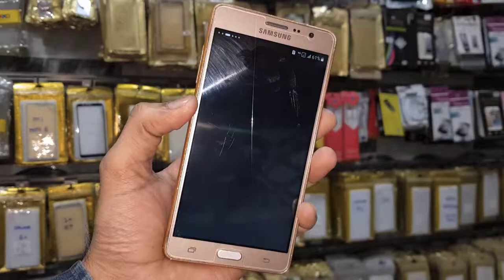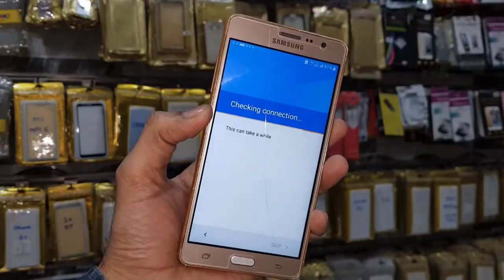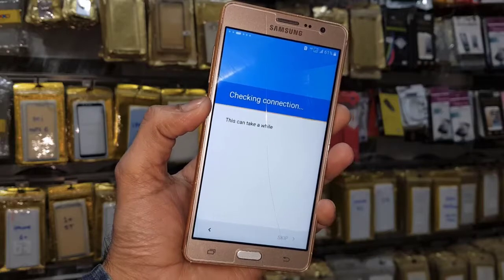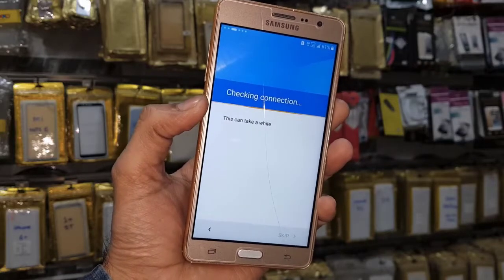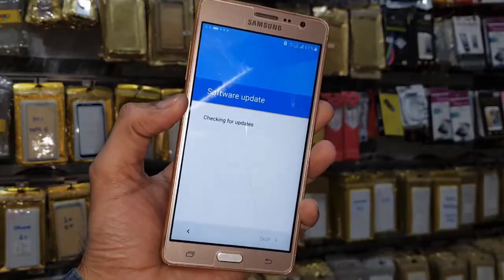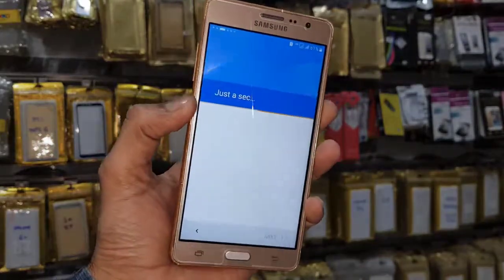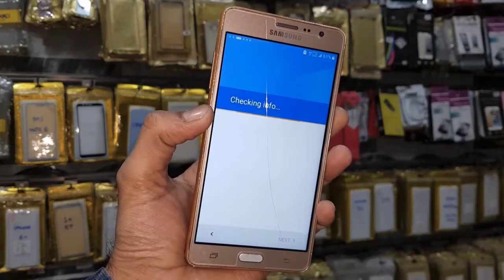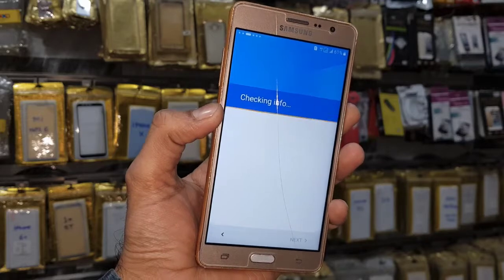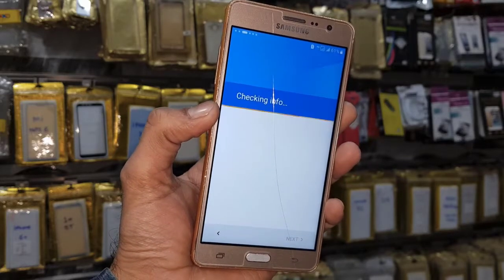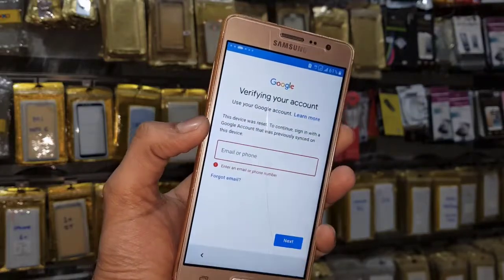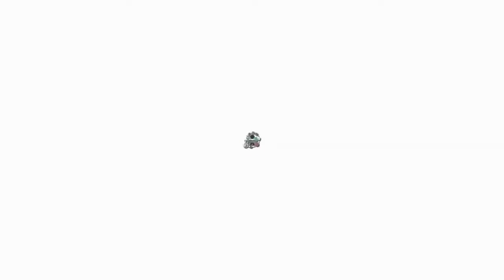The device is asking for a Google account and checking connection. You can also bypass this mobile by using combination firmware. I have pasted the link in the description — you can download all required tools which I have used in this process. You can find the links in the description.